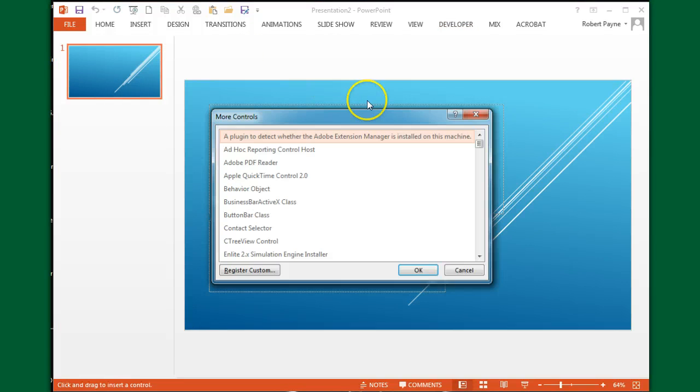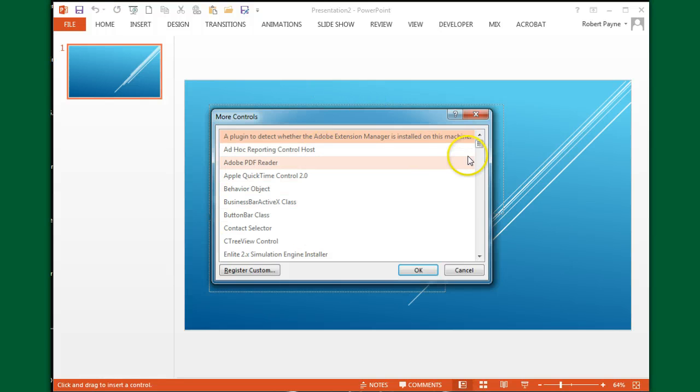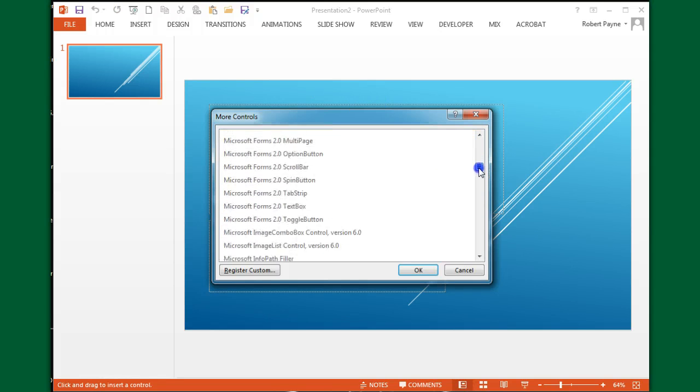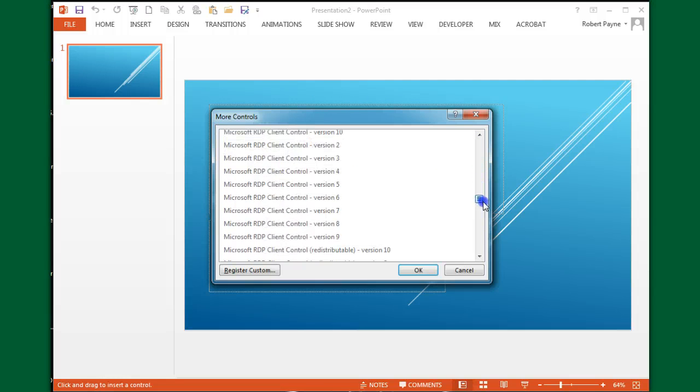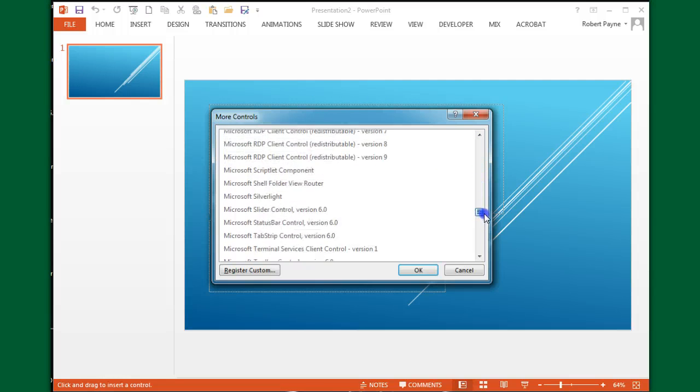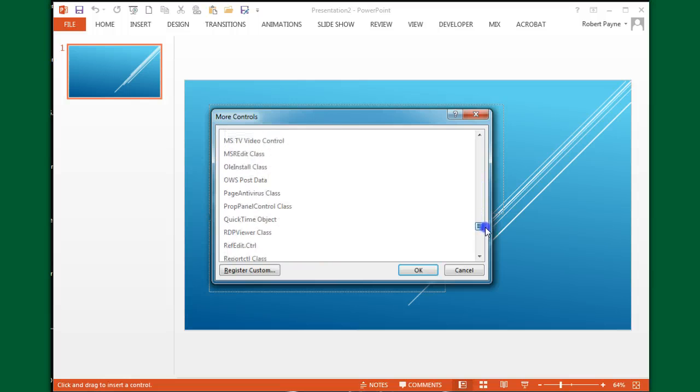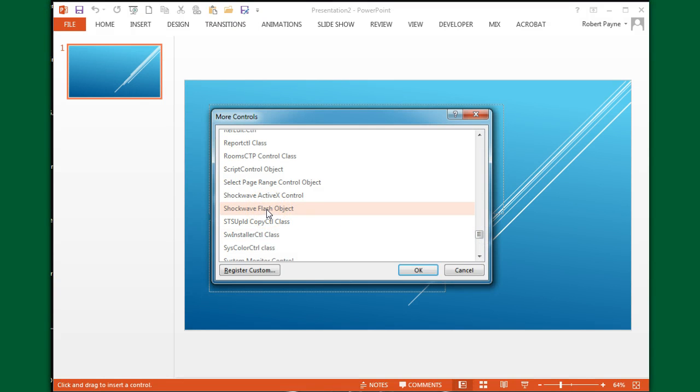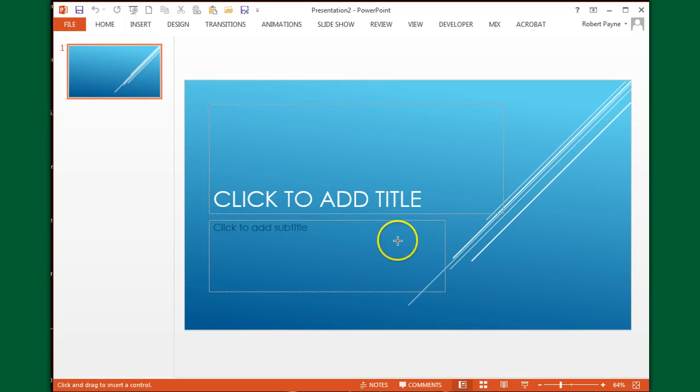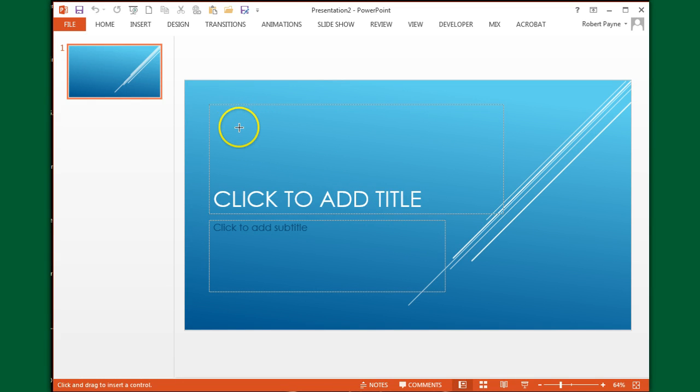You're going to scroll all the way down and you're looking for Shockwave Flash Object. Click on that and say OK. Now you'll notice that your cursor has turned into a plus sign.